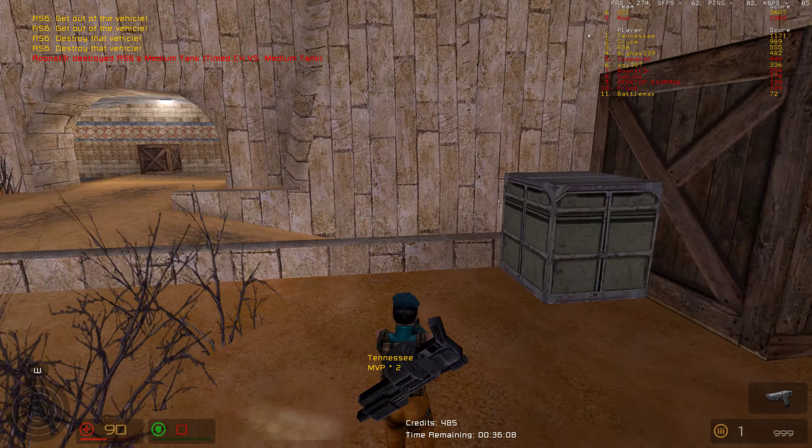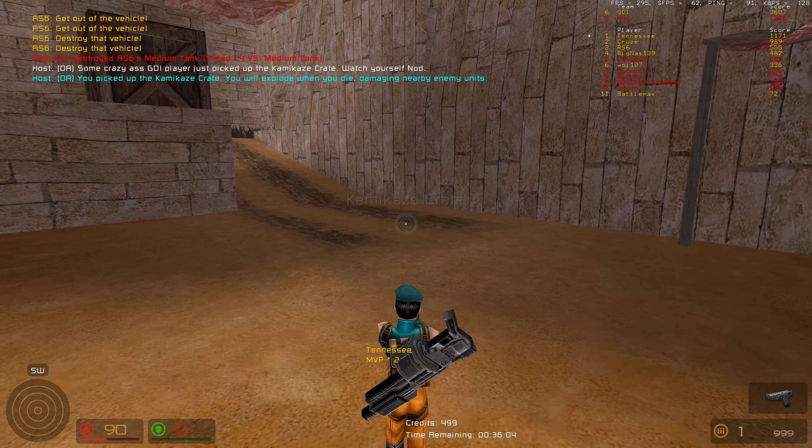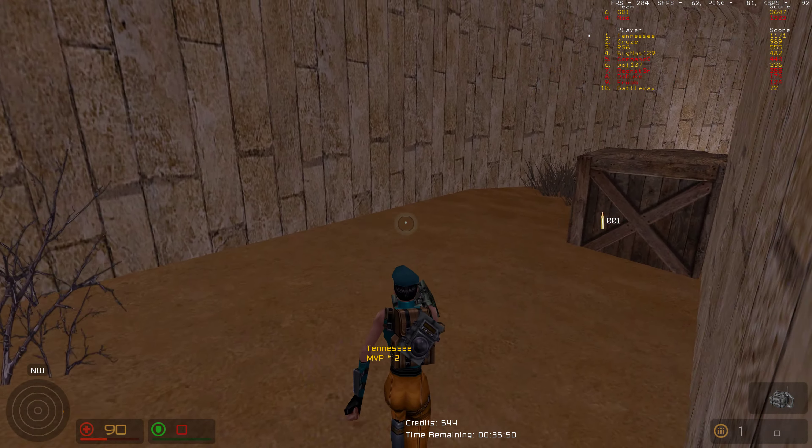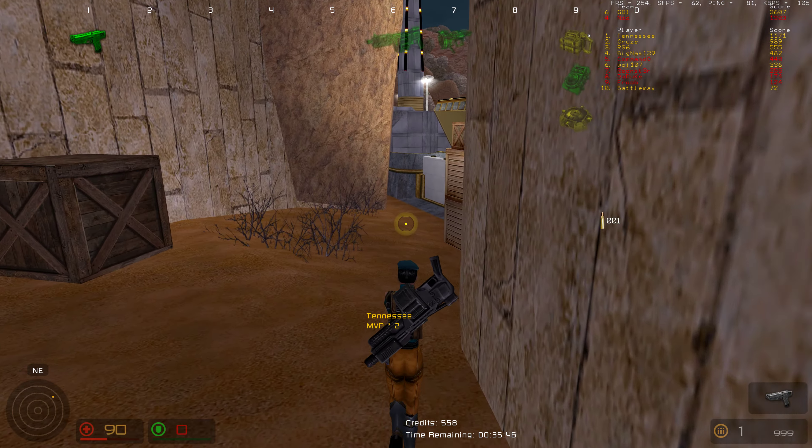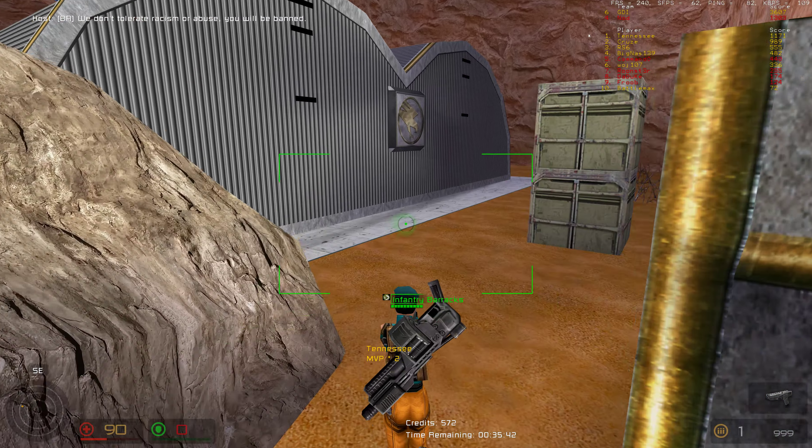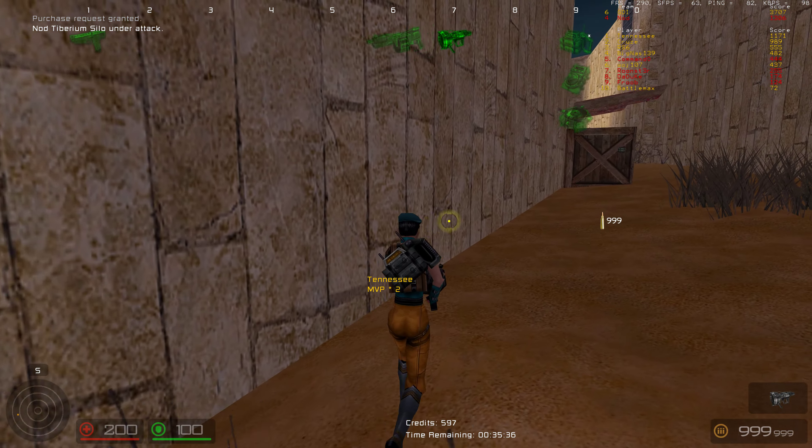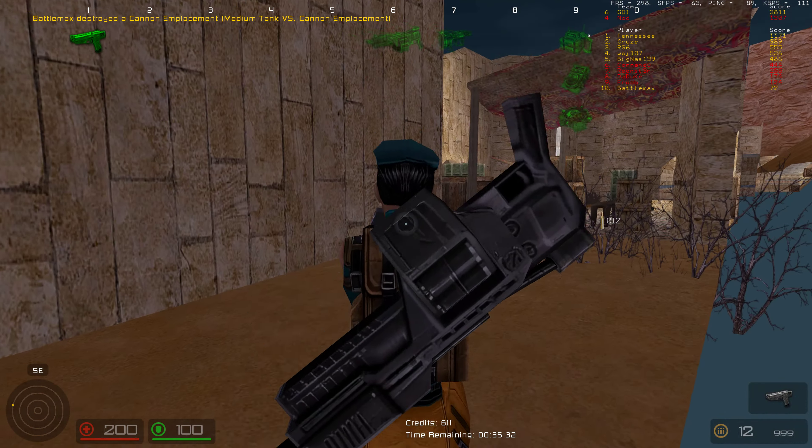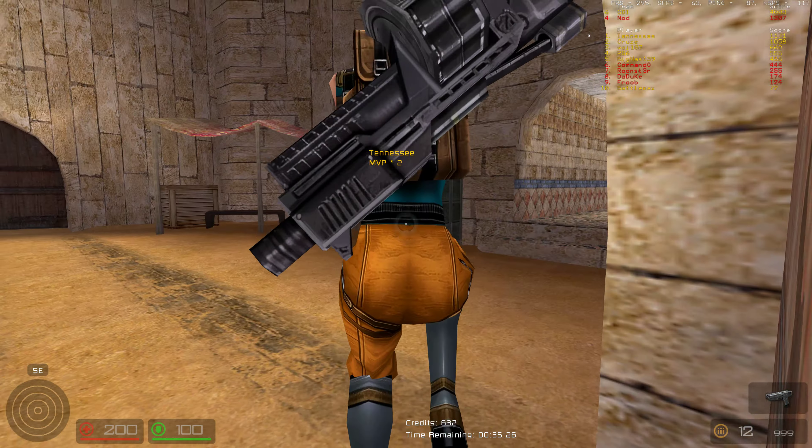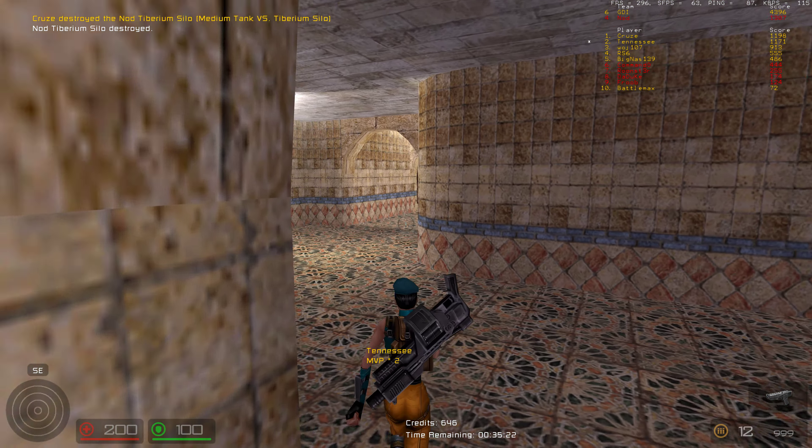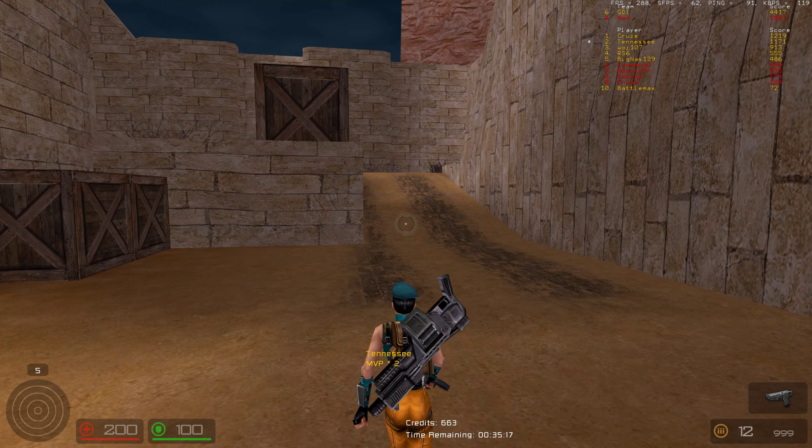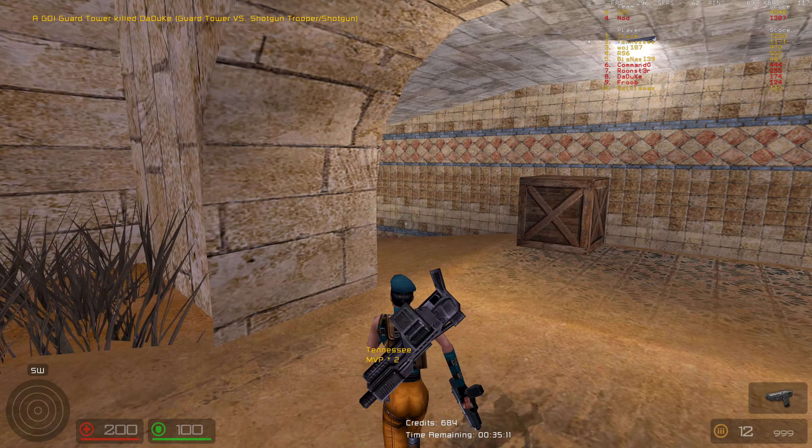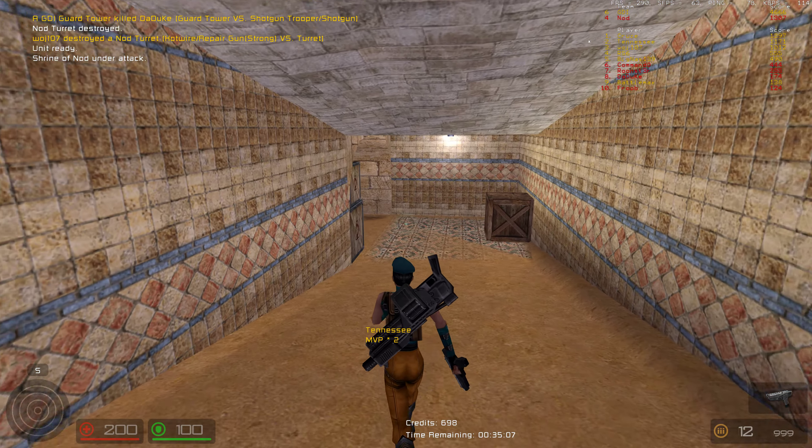Unit ready. Unit ready. Deaths. Unit ready. That's why we took away. Keep them coming! Tiberium silo under attack. Tiberium silo destroyed. Unit ready. Shrine of Nod under attack.